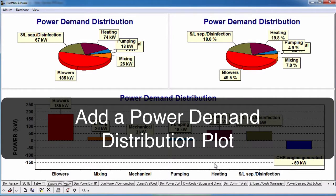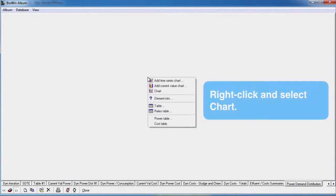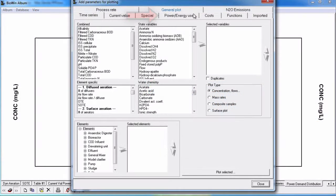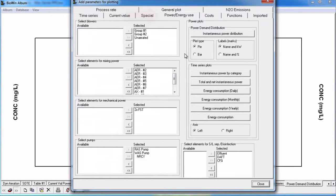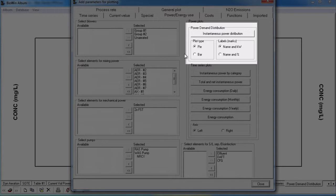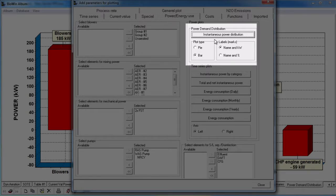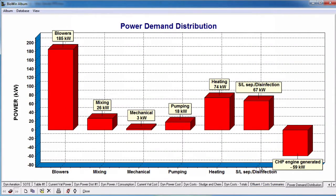If you want to add a current power distribution plot for viewing steady state simulation results, in the blank album page right click and select chart. Click on the power/energy use tab. Choose the elements you want to include in the plot. By default all of the elements appear in the selected list for each of the power categories. In the power demand distribution group, you can choose a pie or a bar chart by selecting the appropriate radio button. Use the labels radio button group to specify if the distribution plot labels should show name in kilowatts or name in percent. When satisfied, click the instantaneous power distribution button to generate the chart. Click the close button to finish.